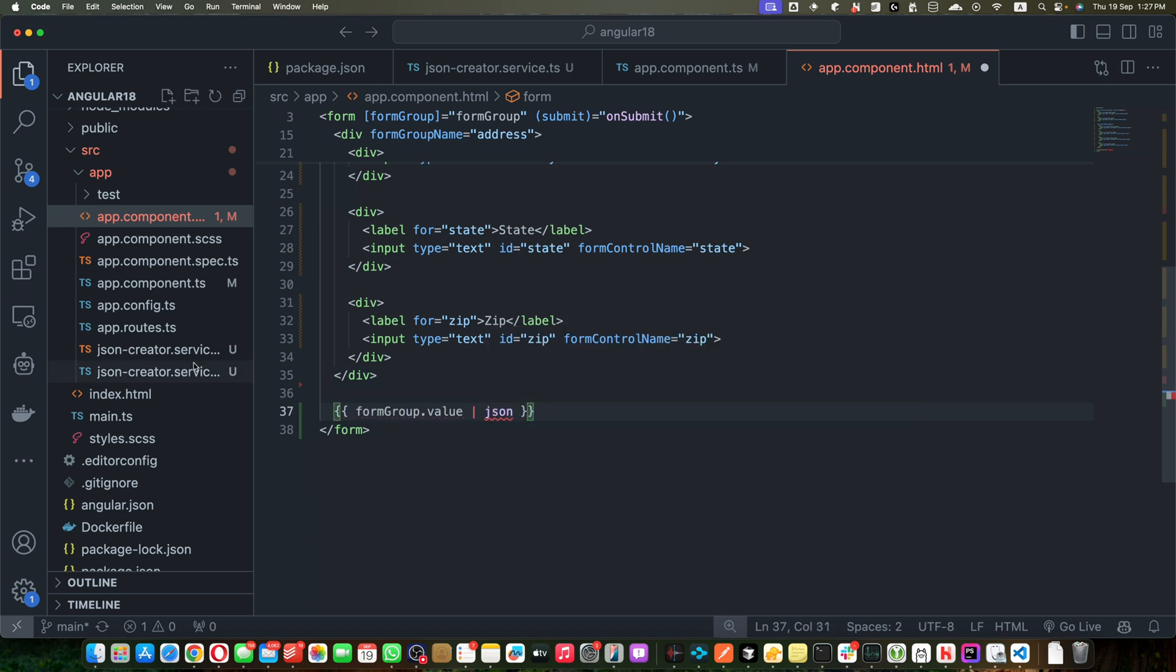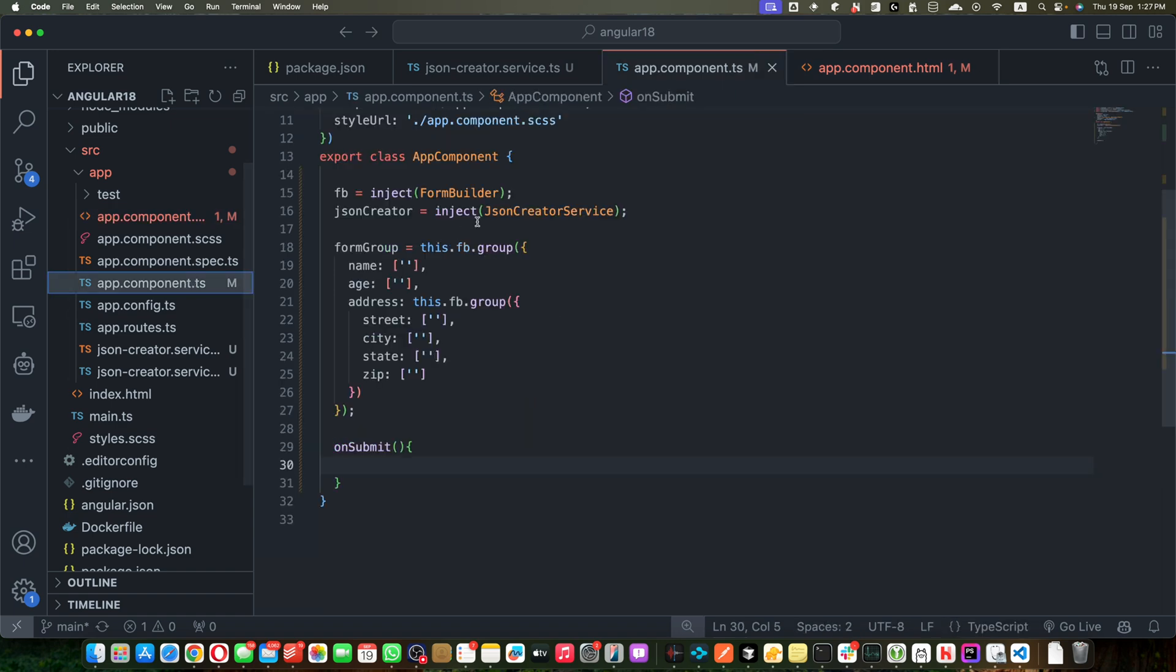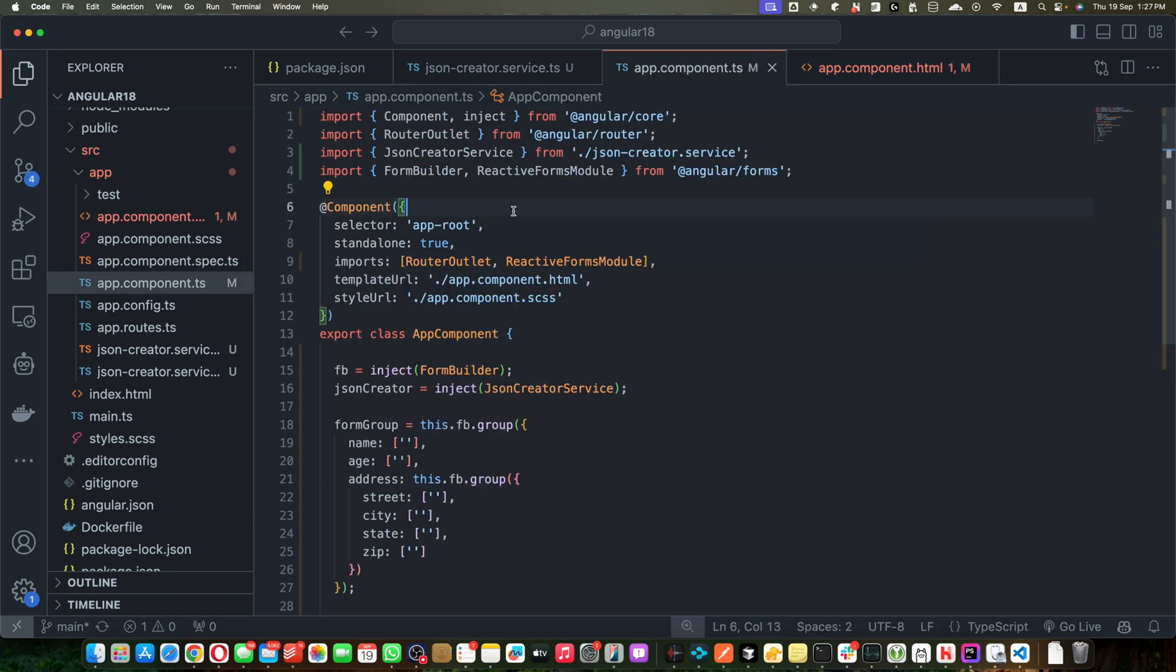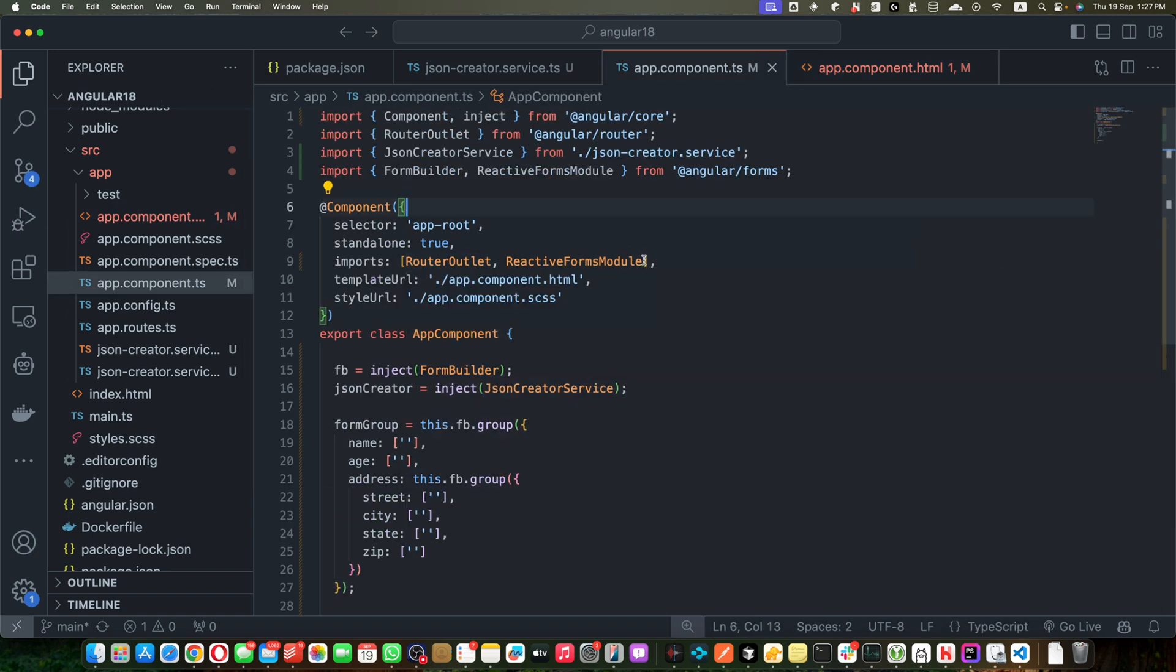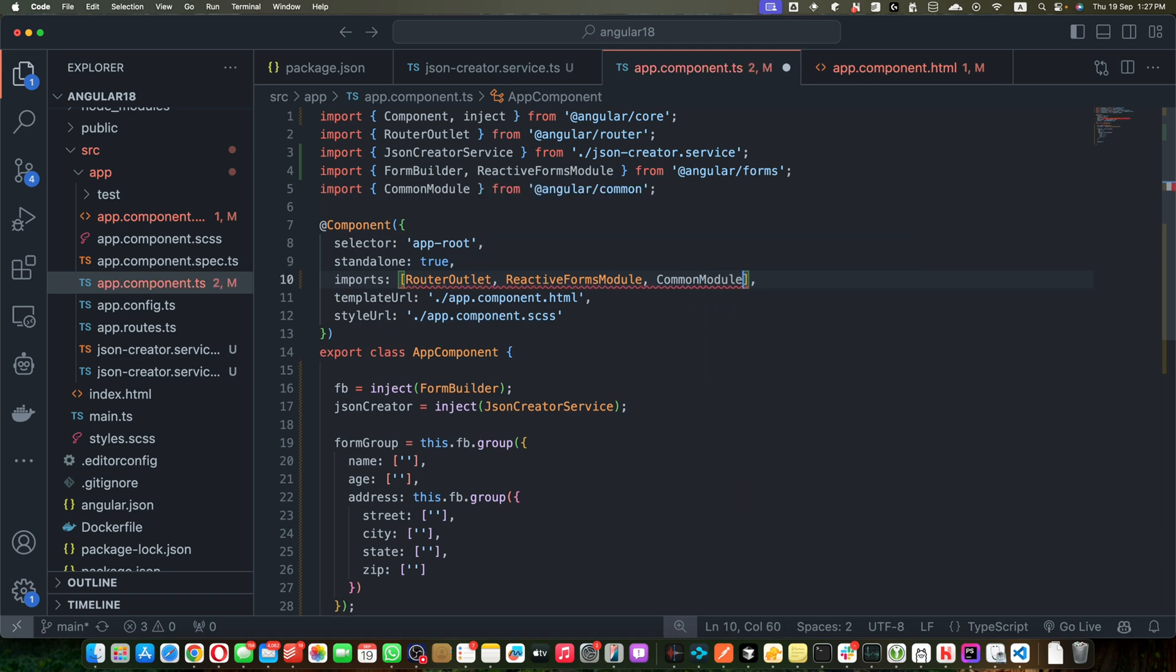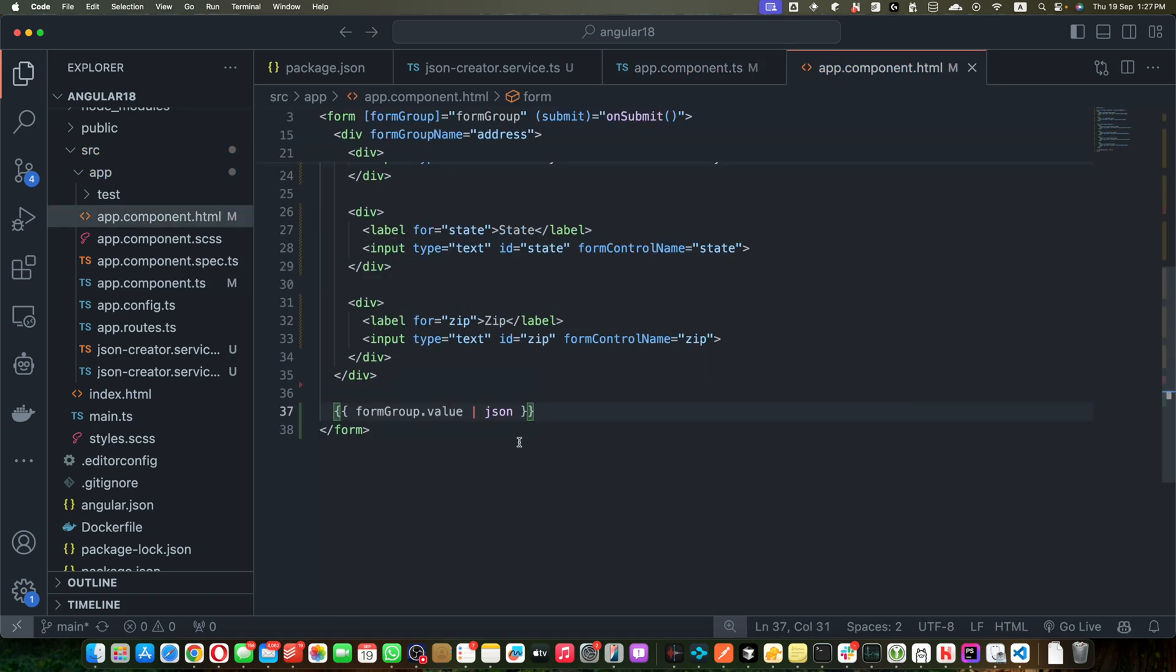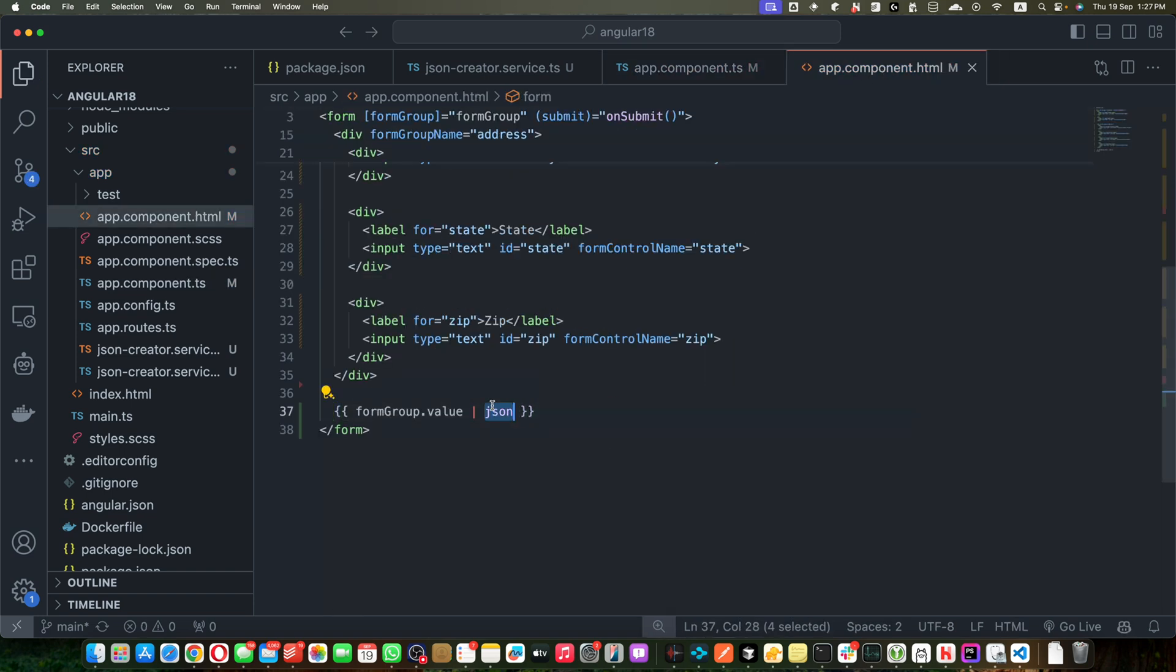Here before implementing that, let's display the generated JSON of this form group in the html just to see if everything is working correctly. Here I will use formGroup.value and use the pipe json. Currently this pipe is not available because we did not import the common module, so in the app component.ts we have to add the common module like this.